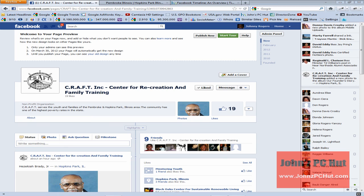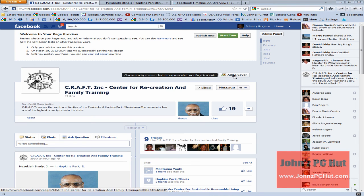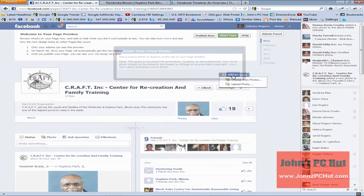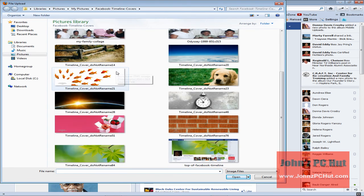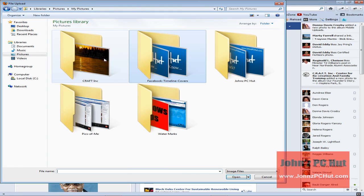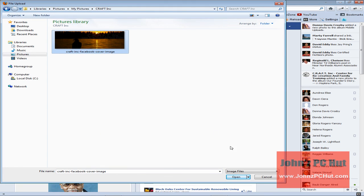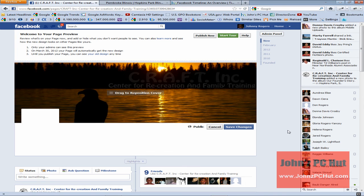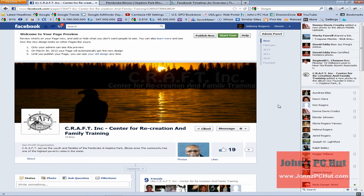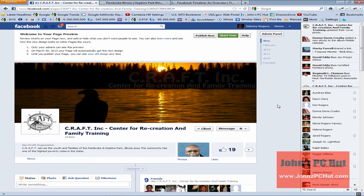We don't see a cover image right now because we haven't added one yet. To add the cover image, we click 'Add a Cover' and click OK. We're going to upload the new cover photo created for CRAFT — go to My Pictures, click on CRAFT, click on the CRAFT Inc. cover image, and click Open. It's uploading the new cover image. Now we'll click Save Changes, and there you have it — the new cover image has been uploaded and it looks great.